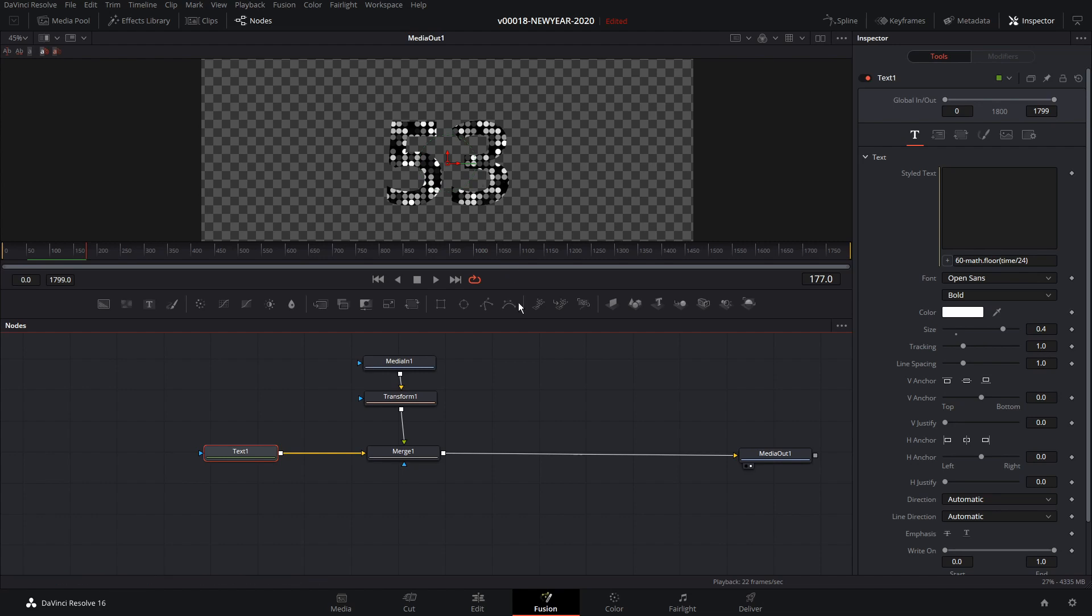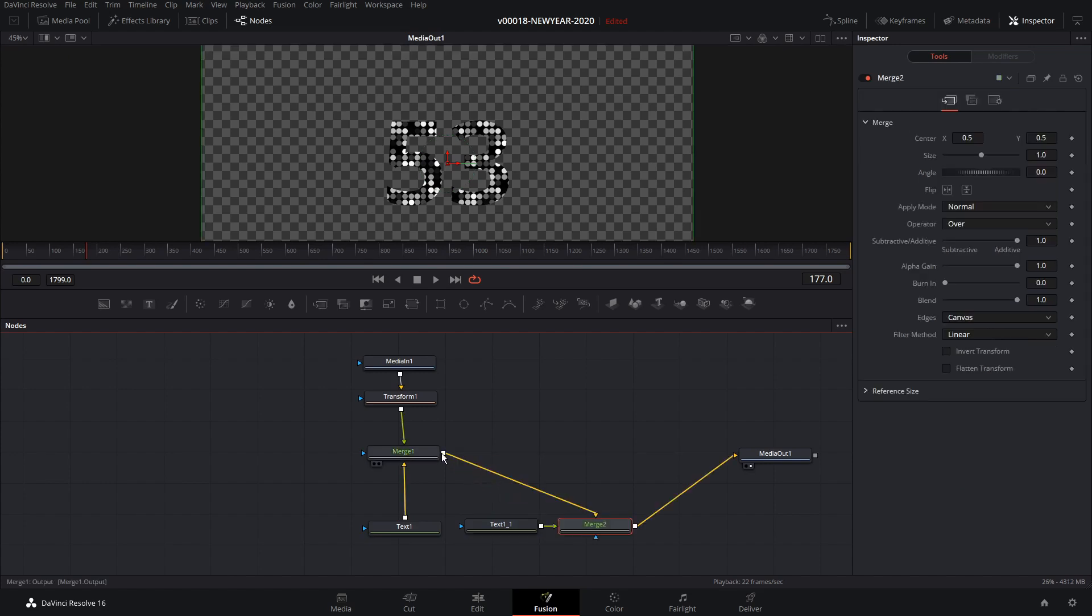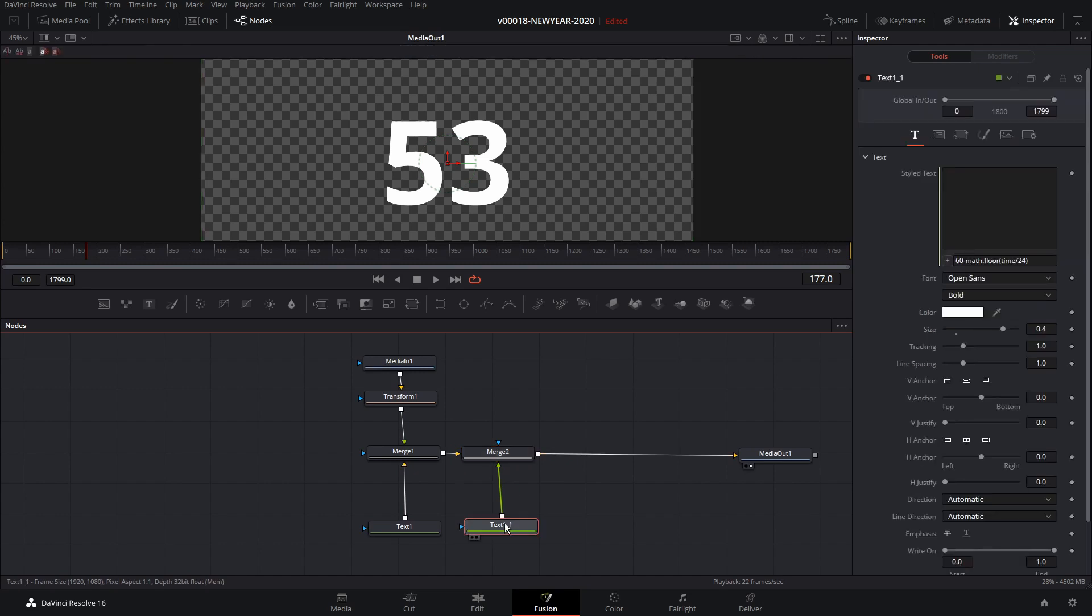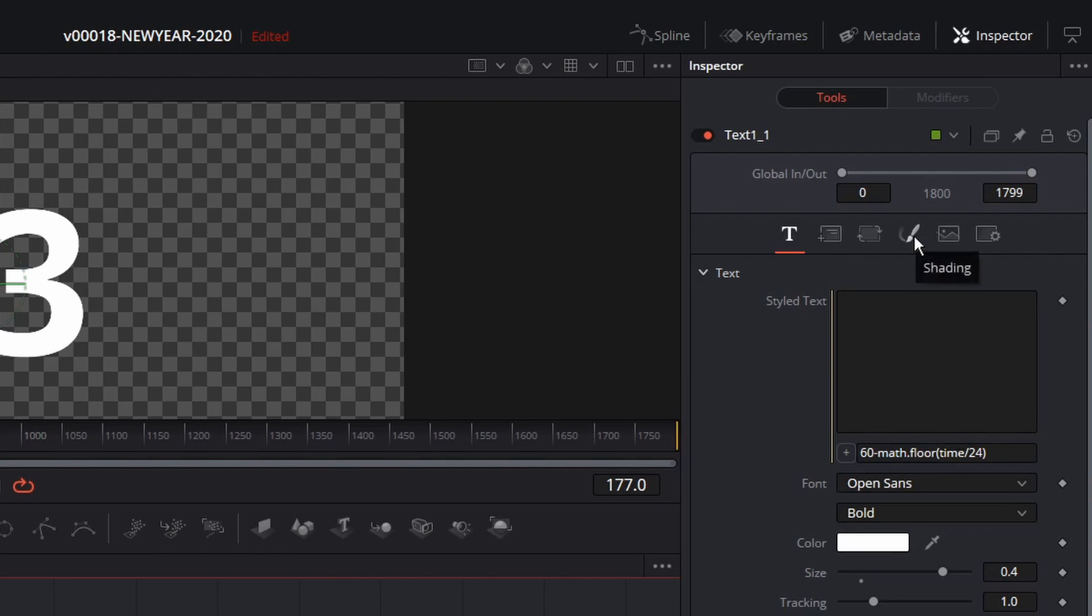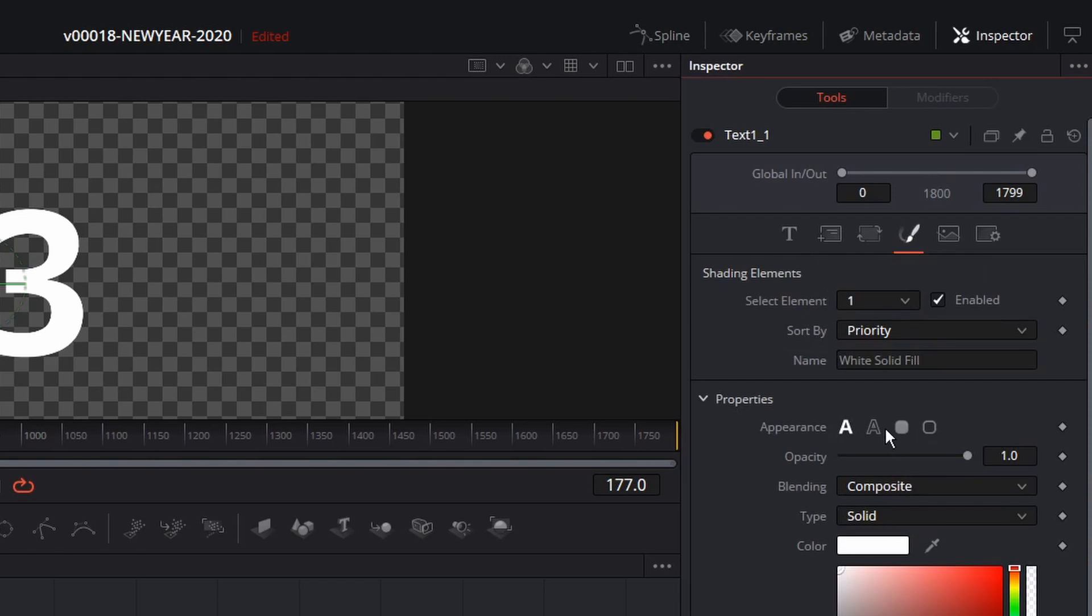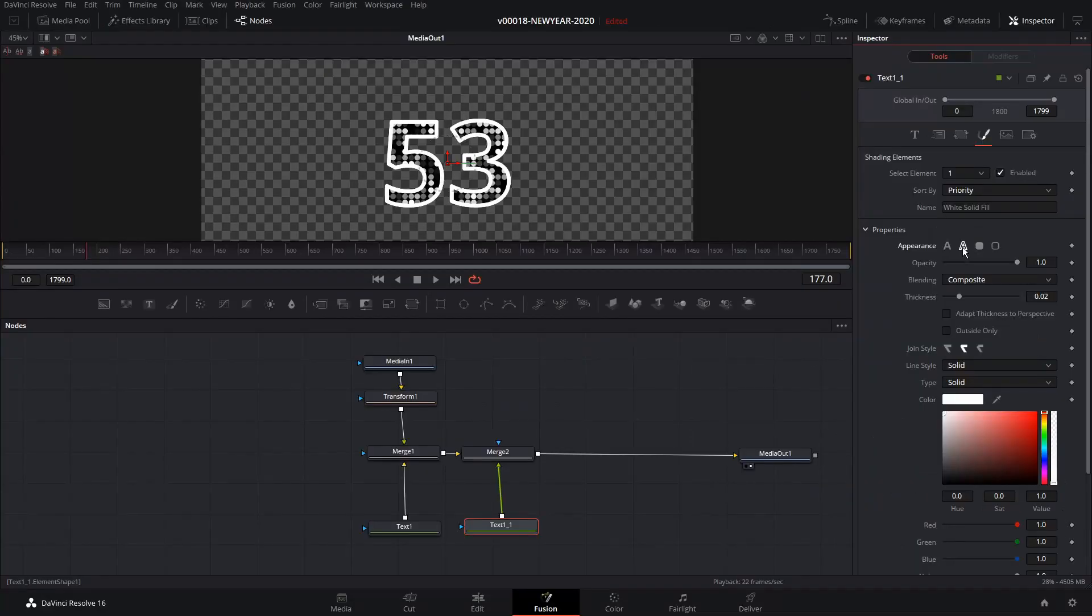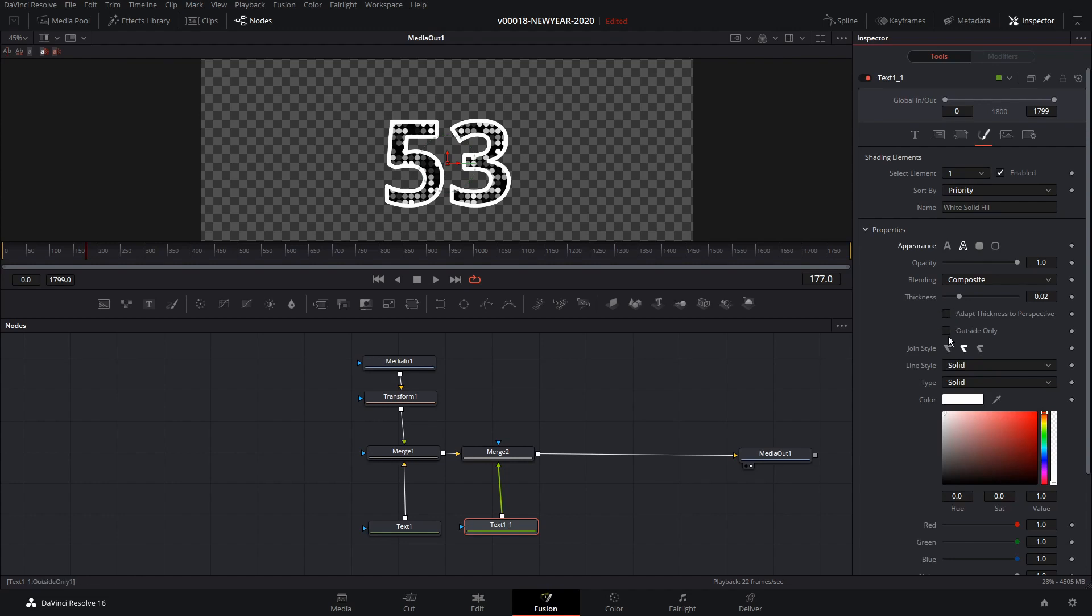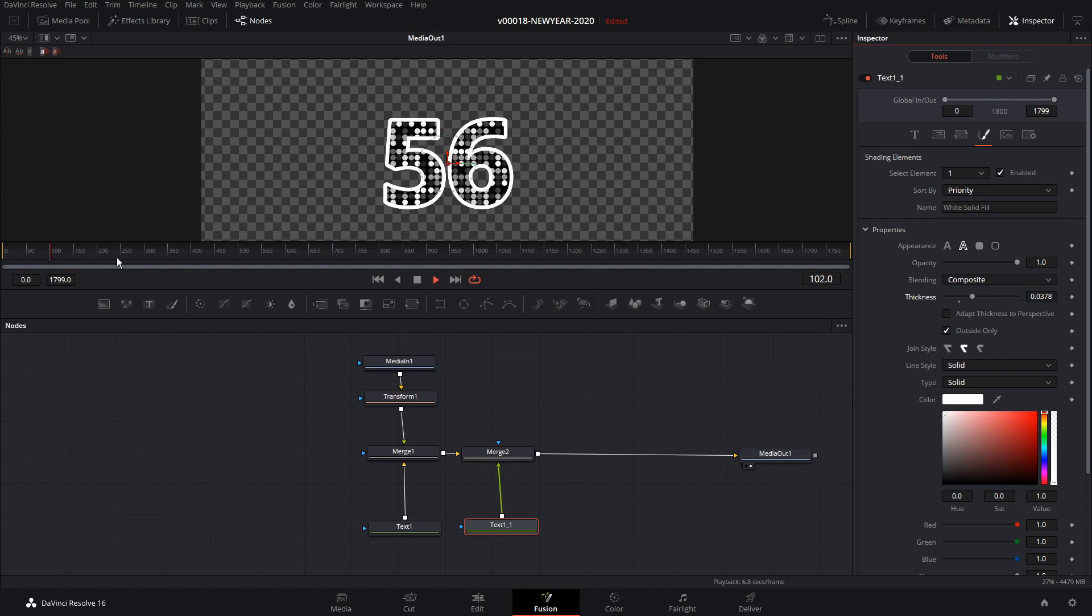So we want to put an outline around the text so that you can see it better. So we have the text here. I'm going to take that text node and hit control C and copy it and control V to paste it. And we're going to take the output of the text and put it into the merge. And that's going to create a new merge node for us with the text on top of the other one. Then for the second text, with that selected, and you see this one carried over with the same expression, we're going to hit the shading icon. And for the appearance, we're going to choose outline. That's the outline one. And then we'll say outside only. So that's going to put the outline on the outside and we'll thicken it up a bit. Just like that. And we already got our countdown started.